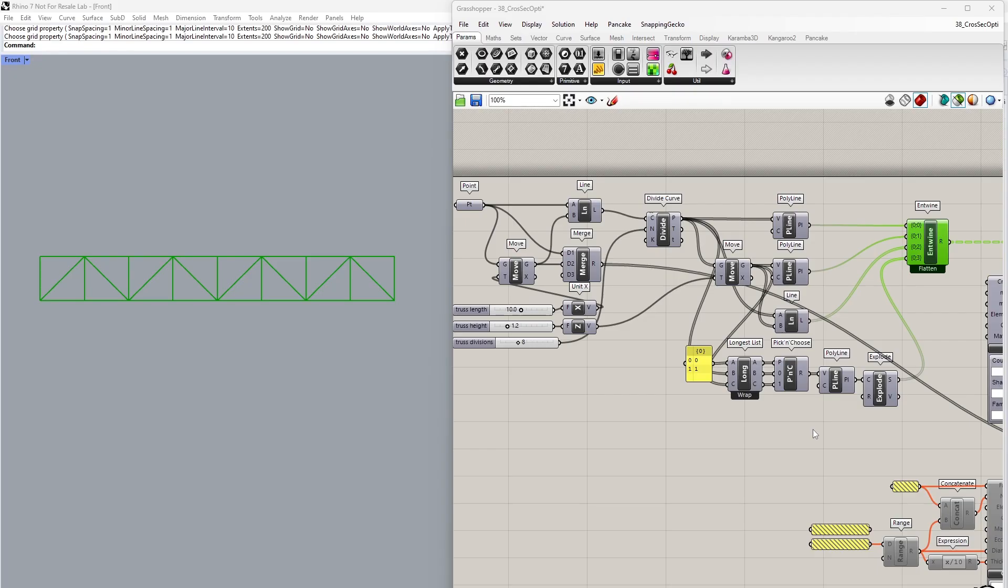In this video, I'll be showing you how to do sizing optimization, namely cross-section optimization in Karamba 3D. I'll be using this parametric truss example to show you how to do cross-section optimization.